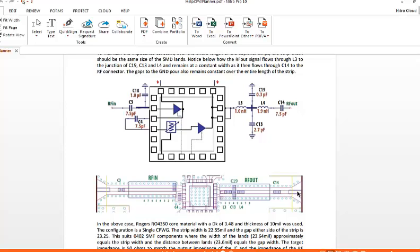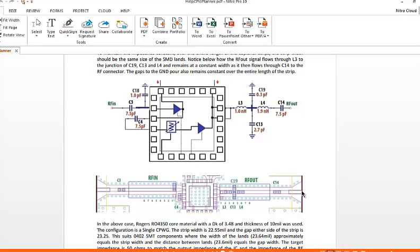Now, the idea is to keep this trace constant width as you go through the SMD components. They're generally 0402 components. You need to keep the trace and the component land pattern the same size so there's no reflections due to discontinuities in impedance. To do that, we need a 20 mil trace, for instance, to match the land pattern size. So we have 20 mils coming out of the chip through the SMD components and then out to the connector.